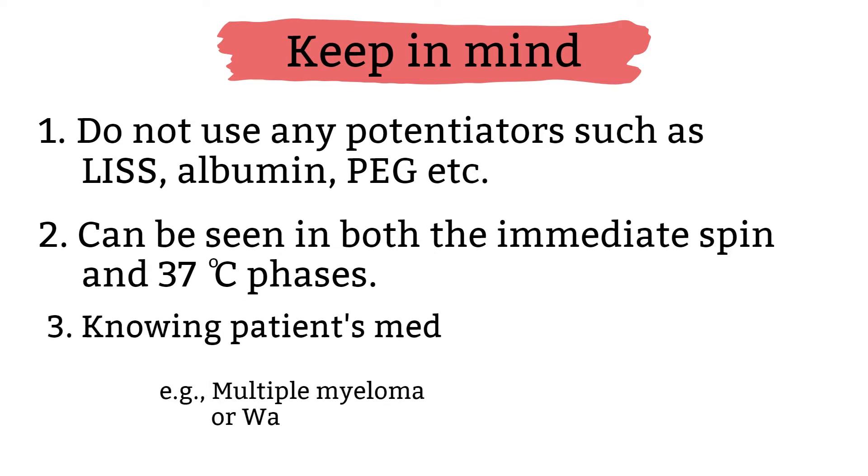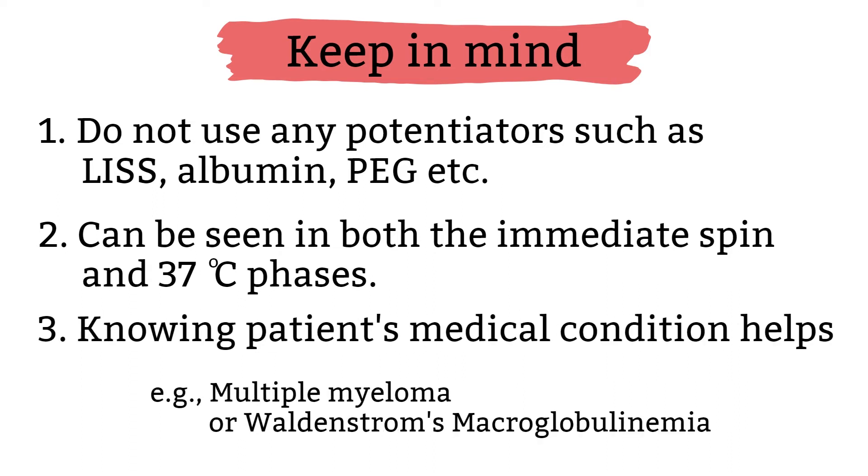Three, knowing a patient's medical conditions could help in identifying rouleaux. There are a few conditions that the patient would have abnormally high immunoglobulin proteins in the serum or plasma that could contribute to rouleaux formations.